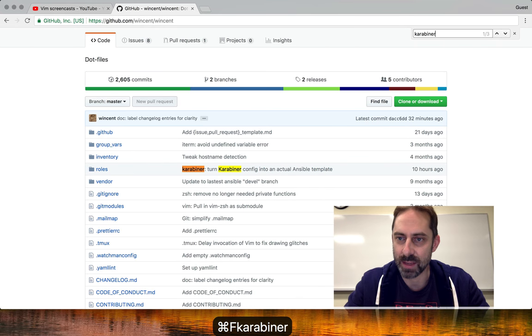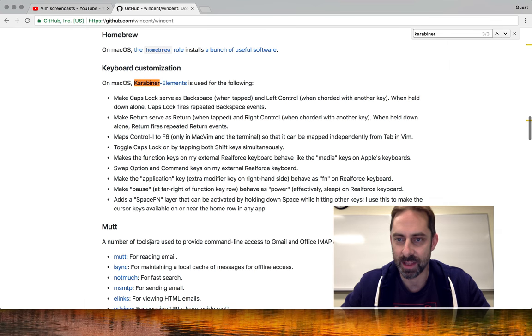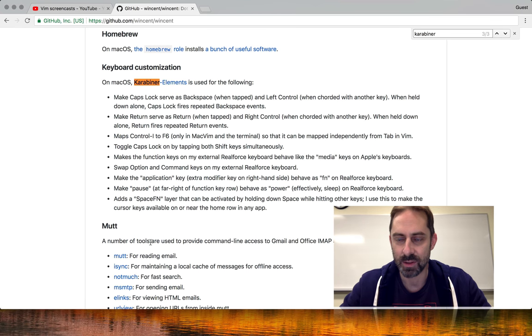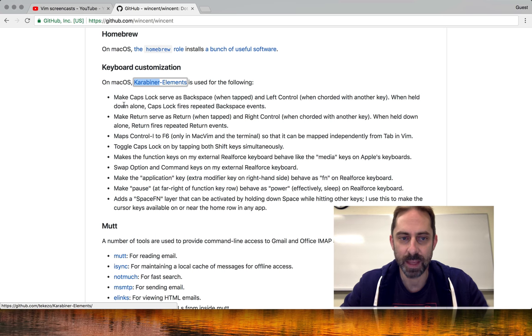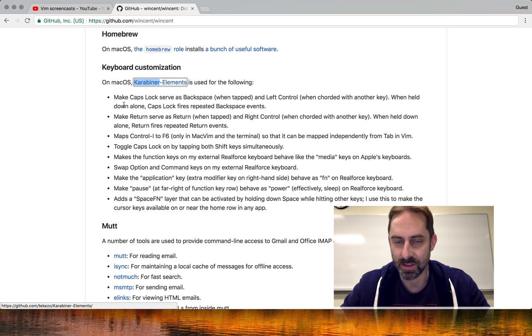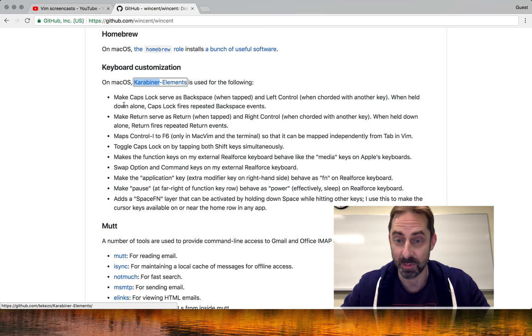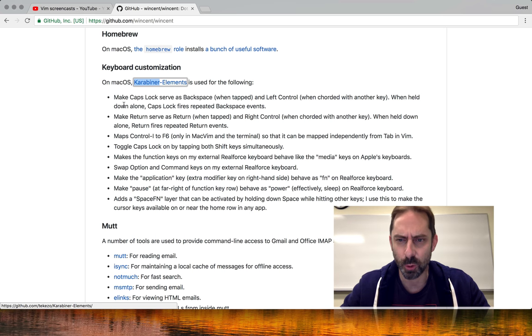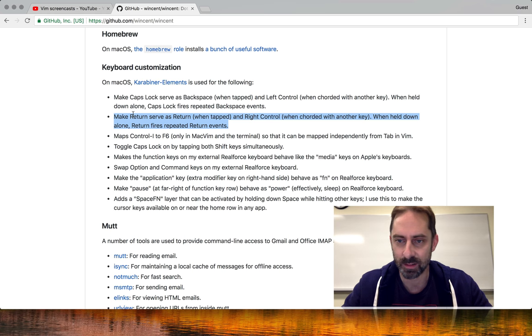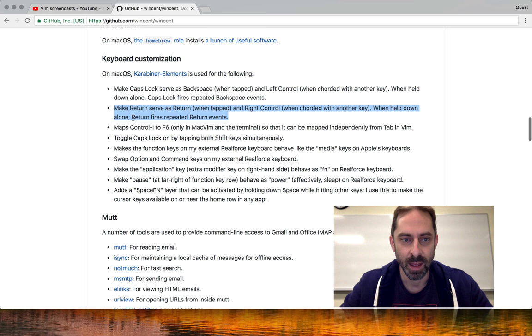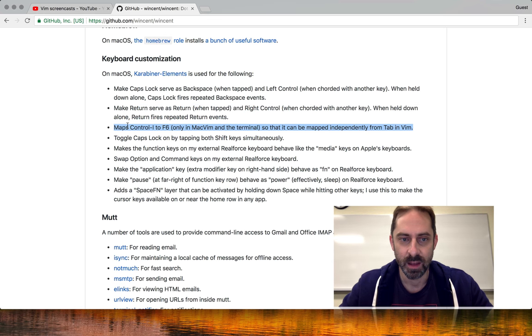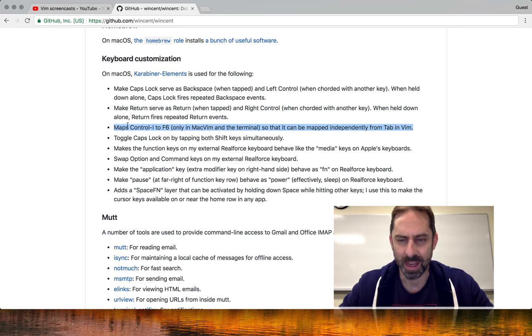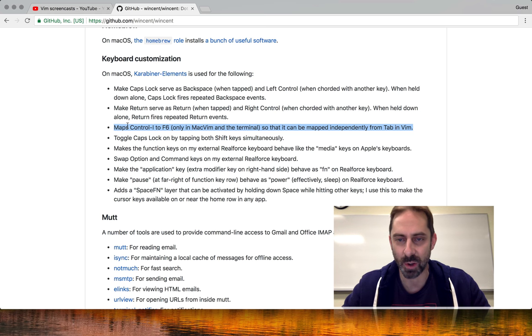Let's dive over to my dot files. If you look in the README, you'll see there's a list of things I use Carabiner for, like making caps lock serve as a multi-purpose key. In my case, it can be backspace when I tap it because in the Colmac layout caps lock is supposed to be mapped to backspace, but can also be corded with another key. I do the same thing on the right hand side with return, so it's return when held or control when corded with another key.